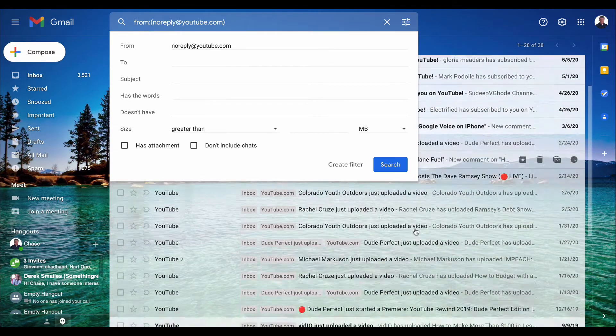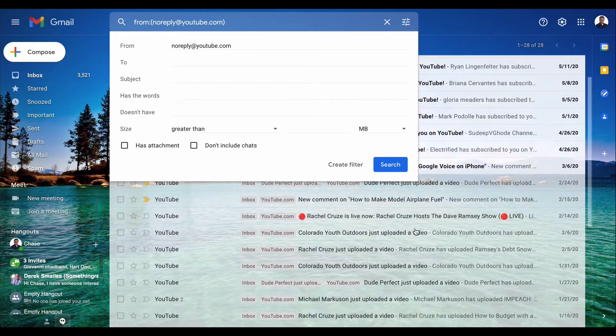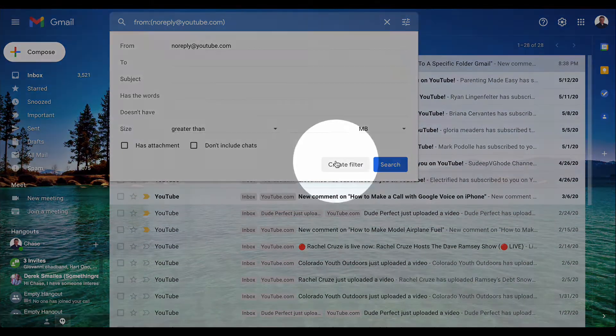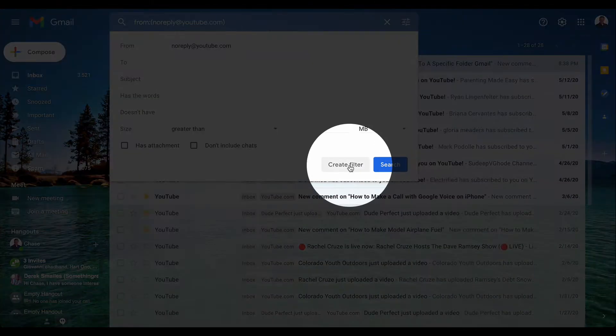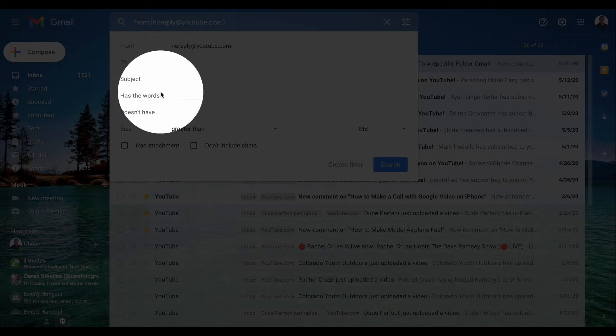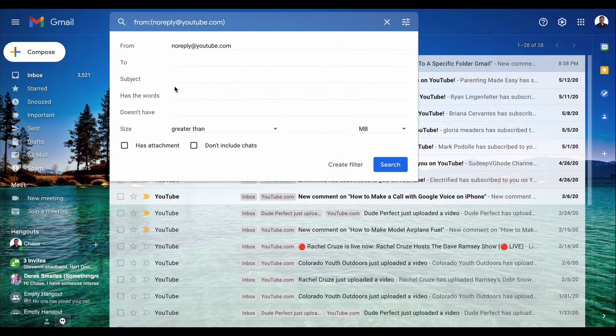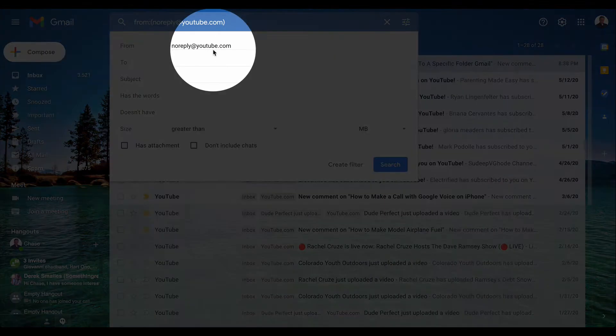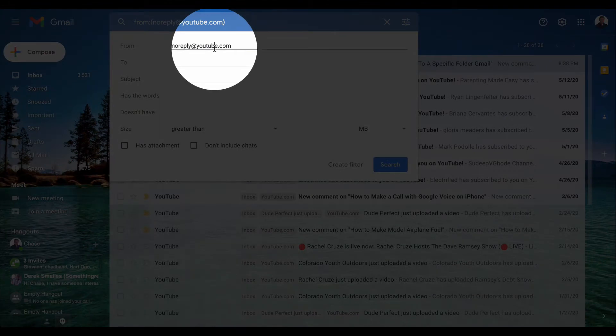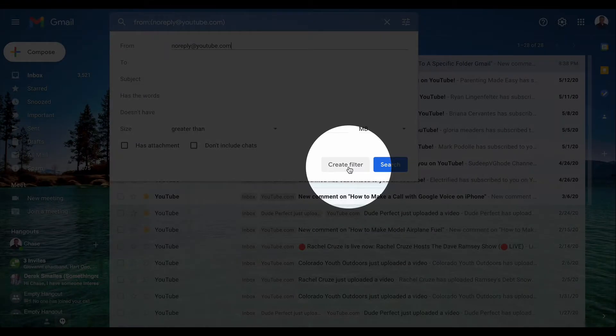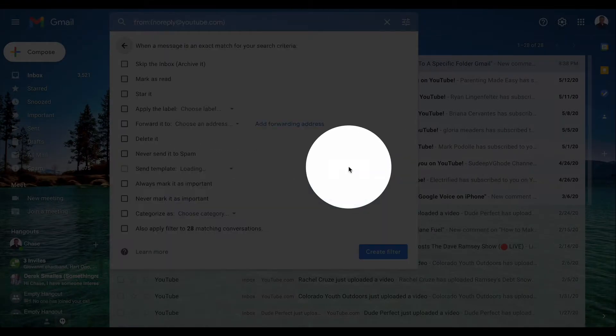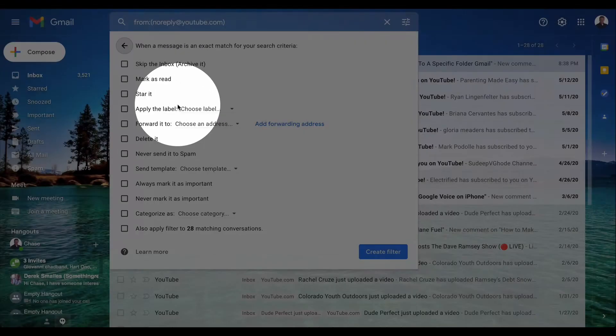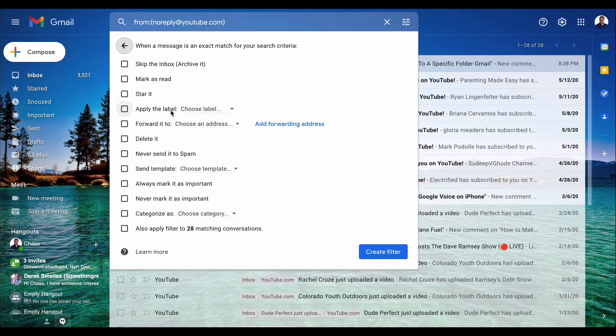Go ahead and click 'create filter'. The email address is probably the criteria you're most concerned about. This will allow you to create actions and filters for these emails.